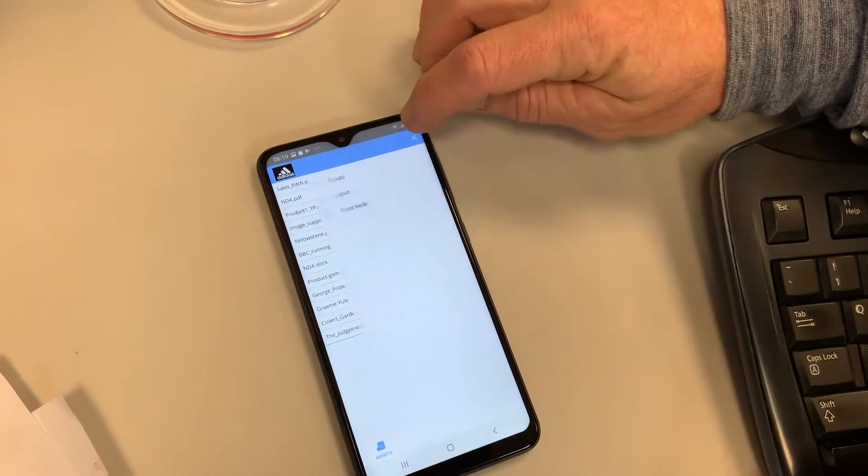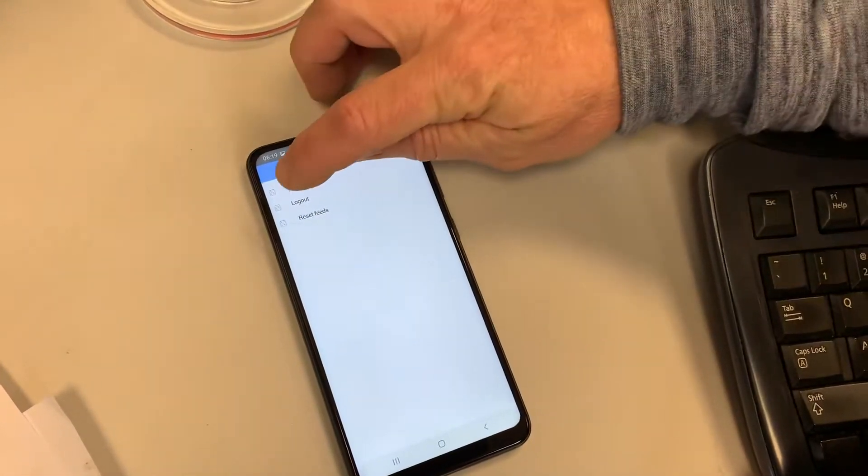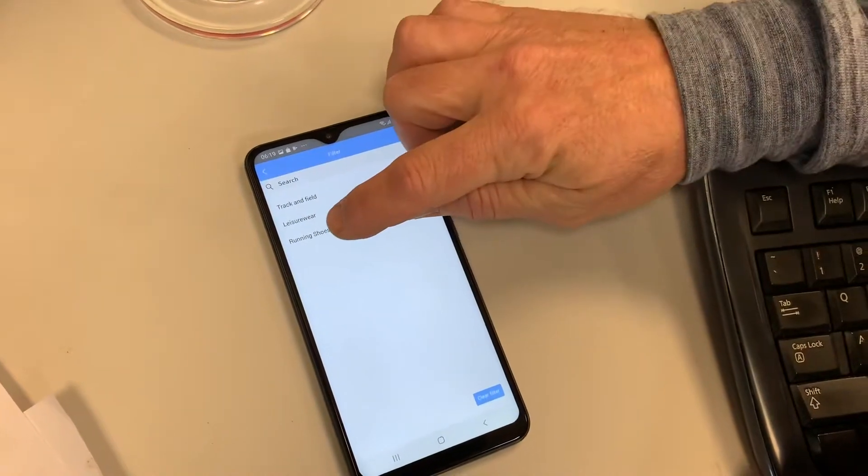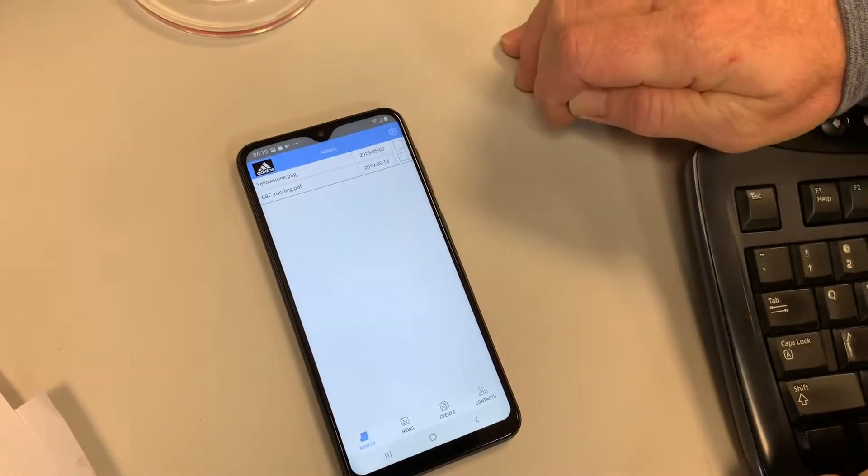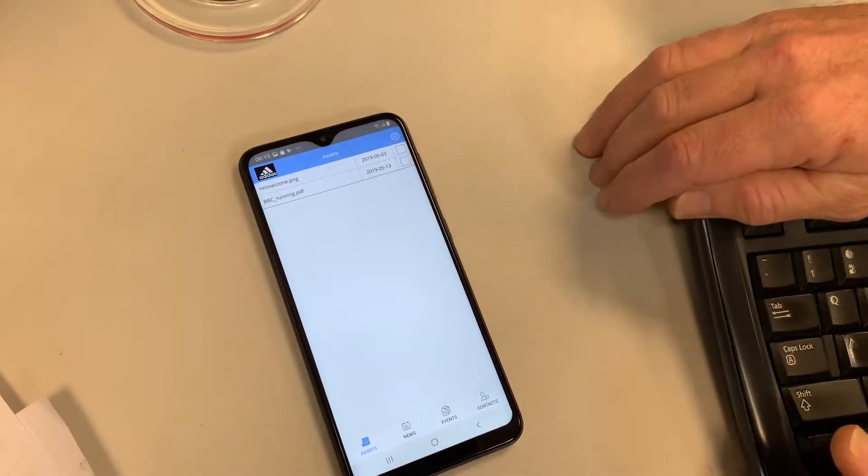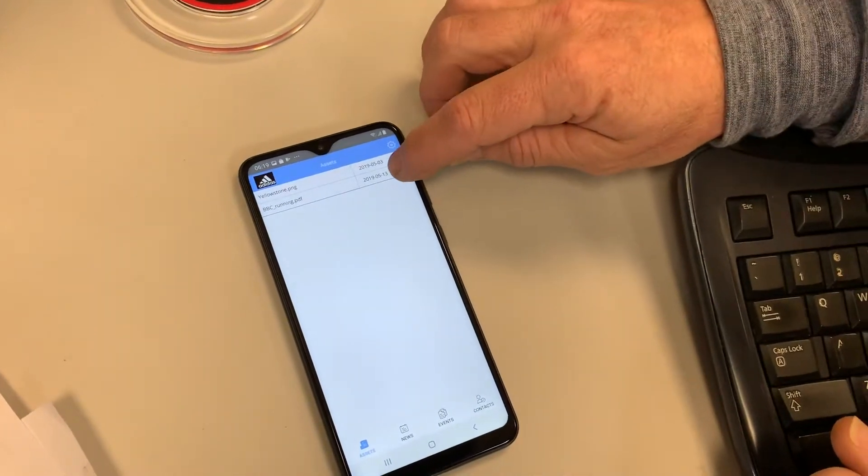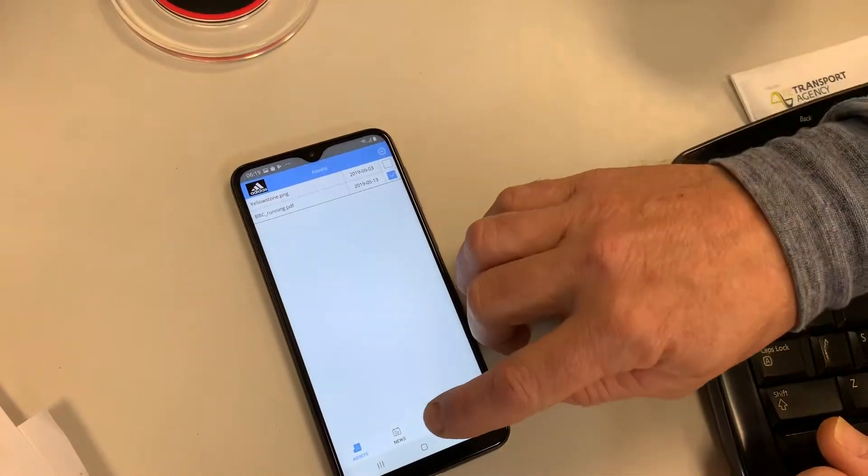If we go into our settings menu, we can choose one of those groups. So let's go through and pick one of those groups that we're looking at, the running shoes. And now we see only the two assets. So we're not overwhelmed with thousands of items.